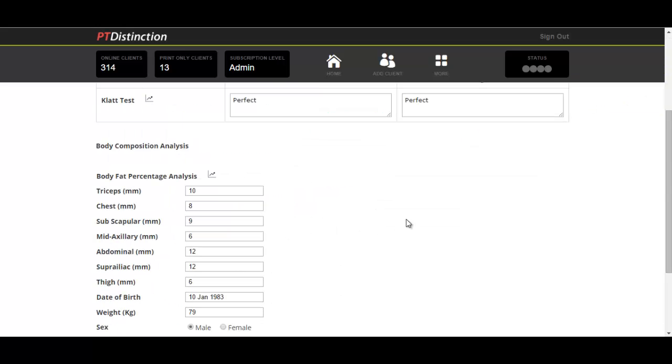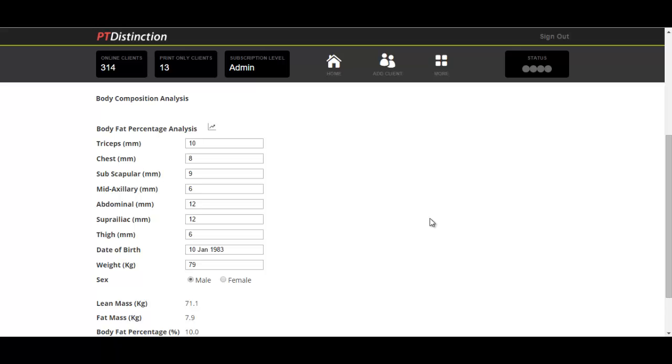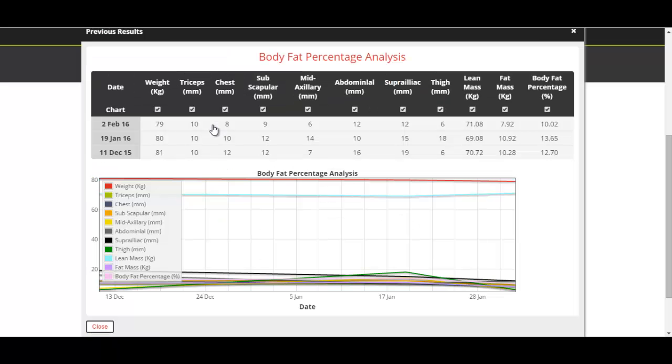Close that down, and we can come down to the body fat analysis. Now as this is more numerical, you can have great charts to illustrate it. We'll click on this and up comes your chart, with your results at the top, so you've got all the results from previous assessments.